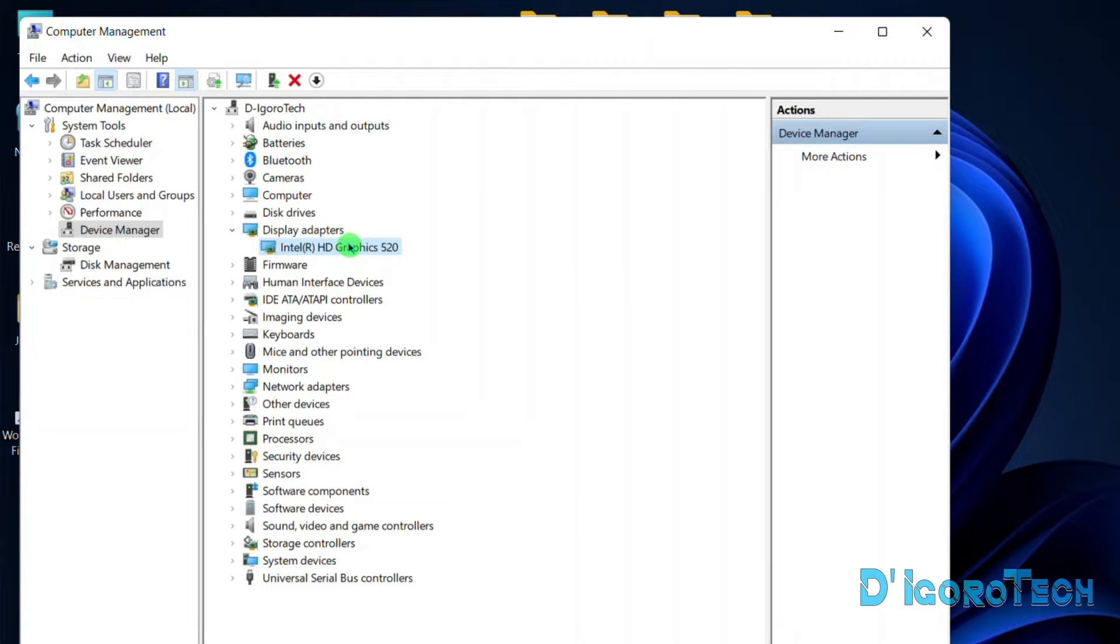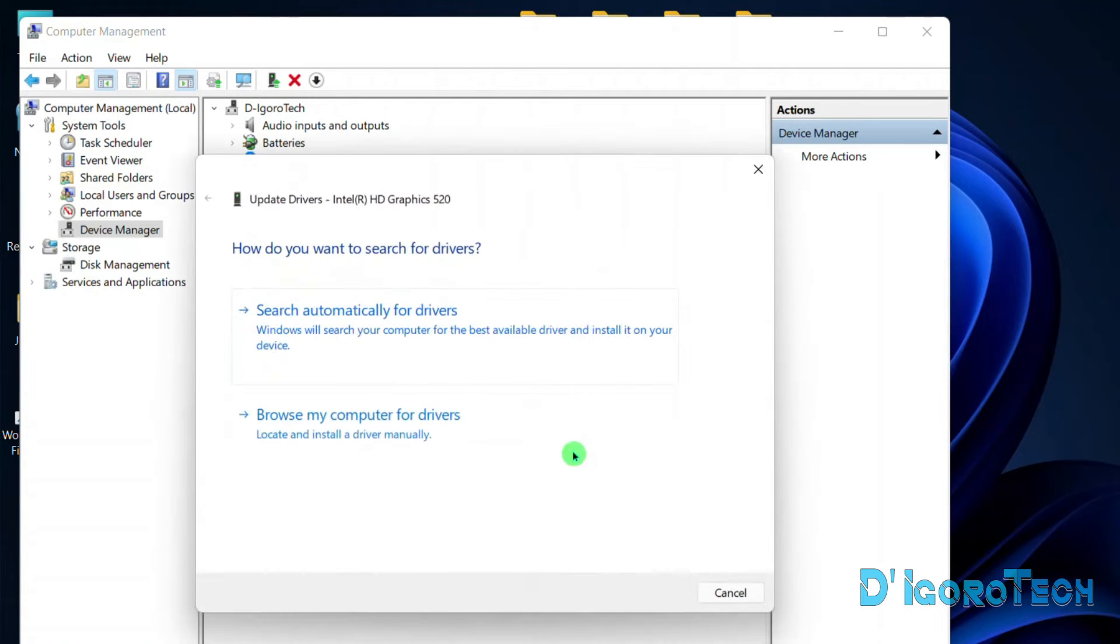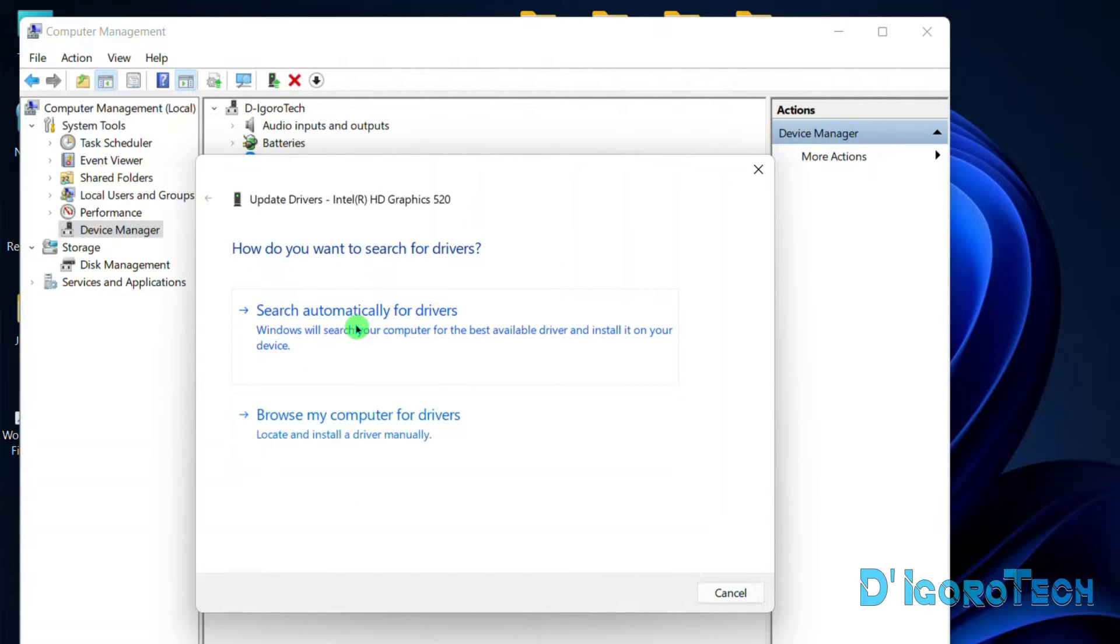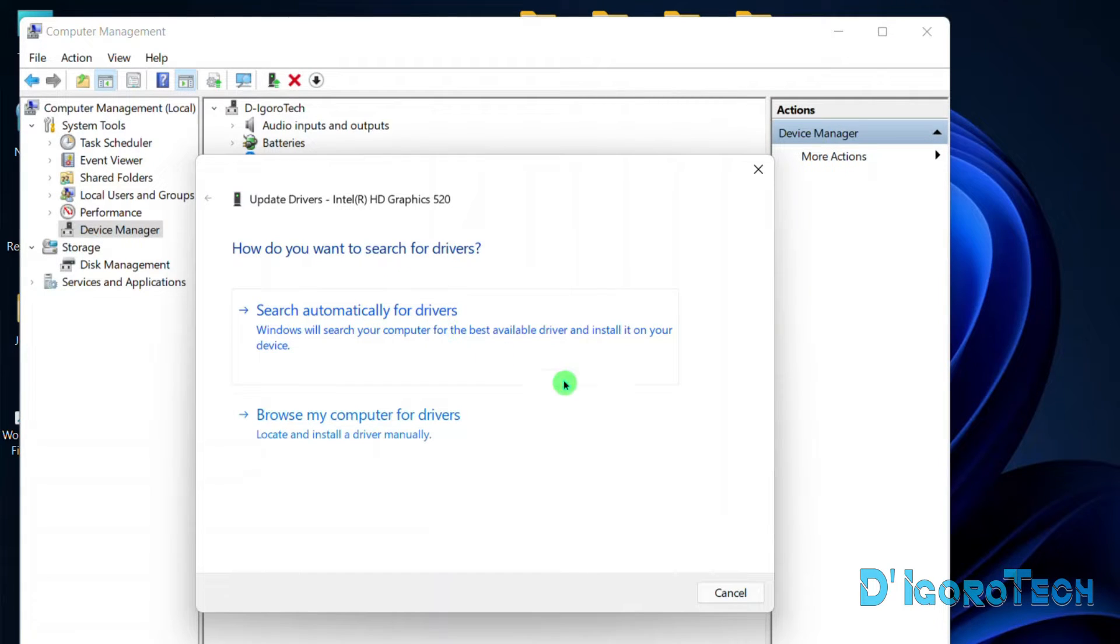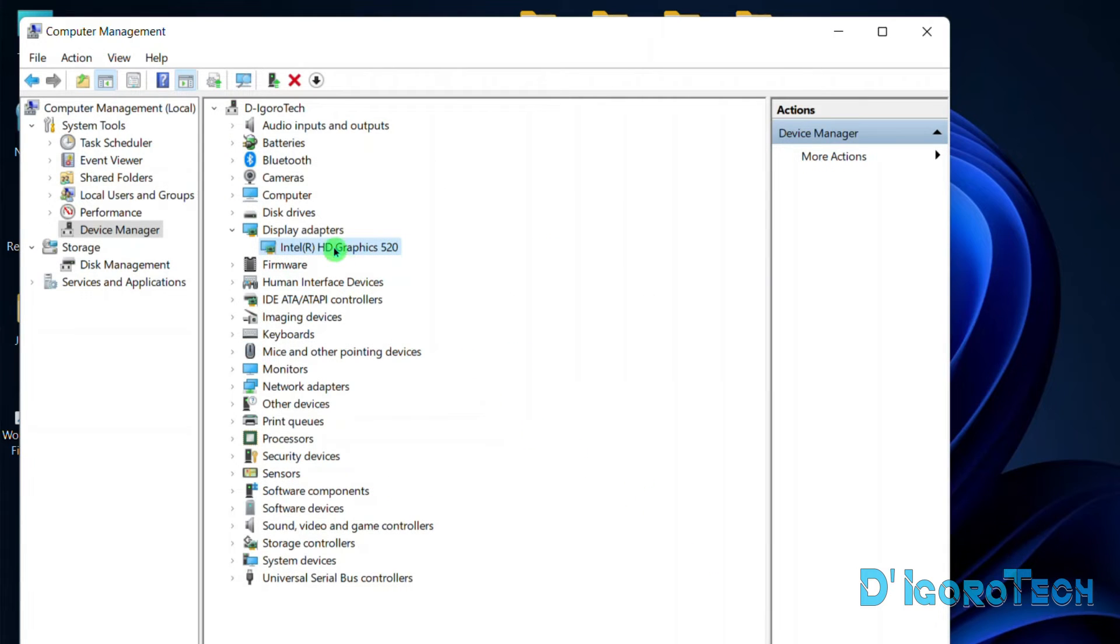To update the device driver, right-click on it. Choose Update Driver. Choose Search Automatically for Drivers. This will auto-search and download if it finds a new driver version. In my case the best drivers are already installed.